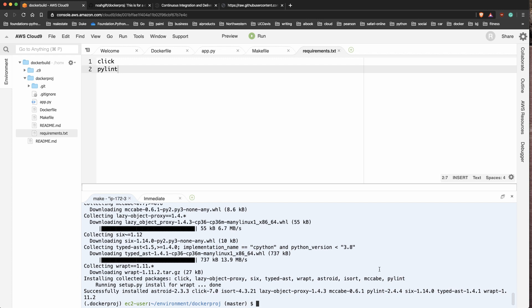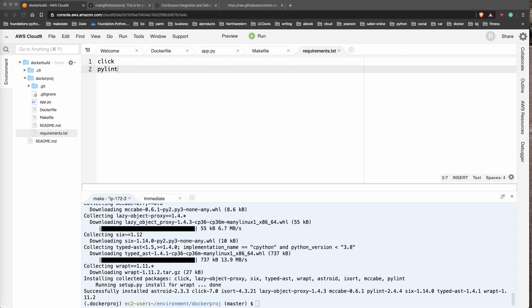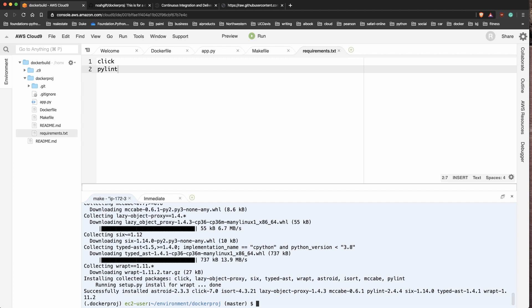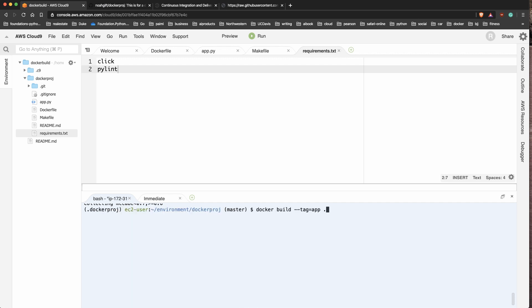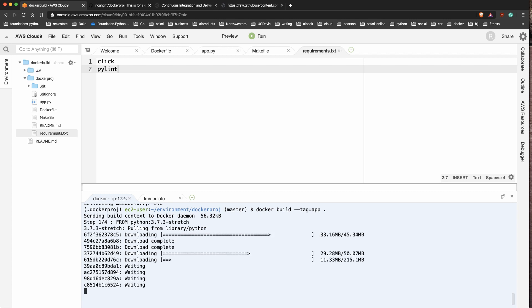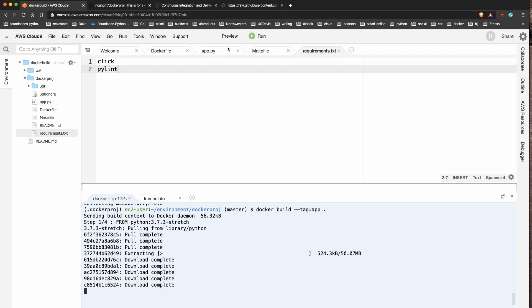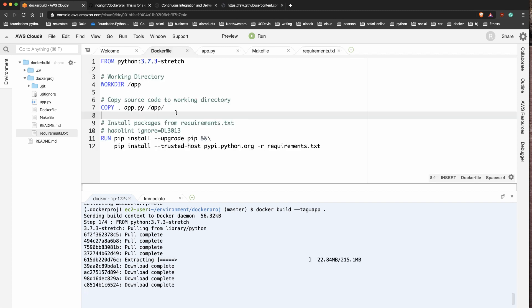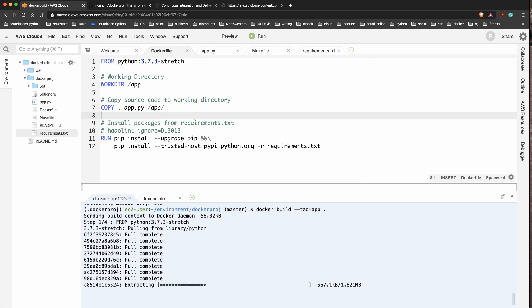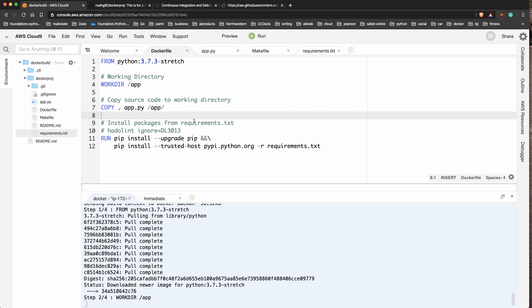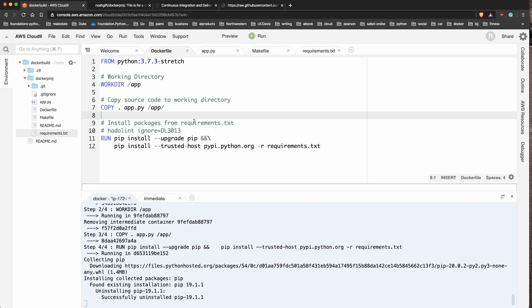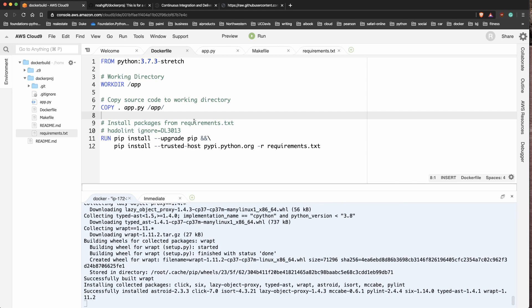Things are basically set up so that I have the ability to make a container that can run this application. The next step is to run a Docker build command. Fortunately the AWS environment already has Docker set up, so I'll run 'docker build --tag=app .'. This will pull down the base container and allow me to make my changes on top of it. This is really the power of Docker - you can use an official base container, package up your own software on top of it, and package the runtime as well as the business logic.